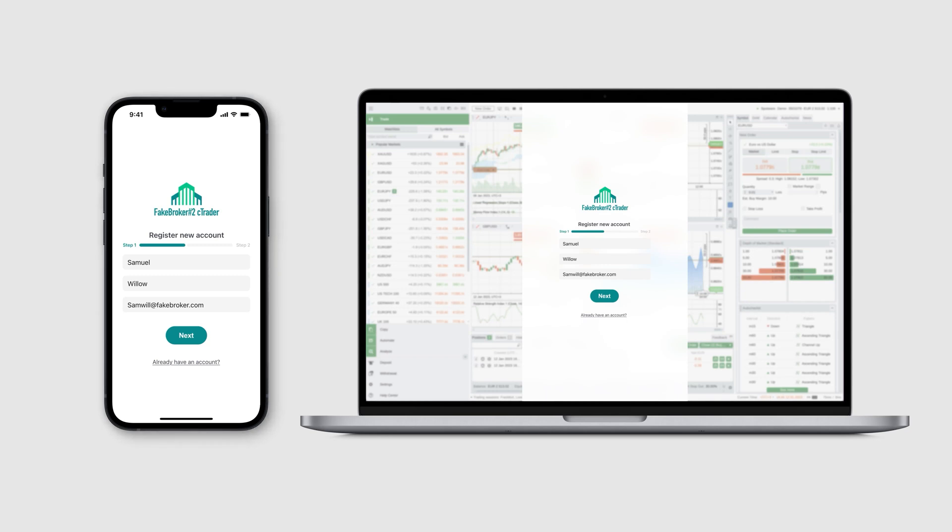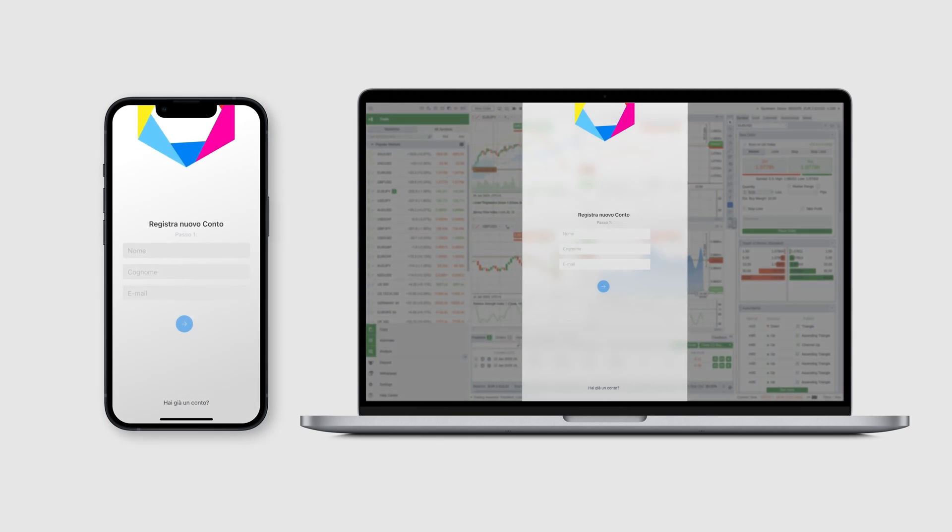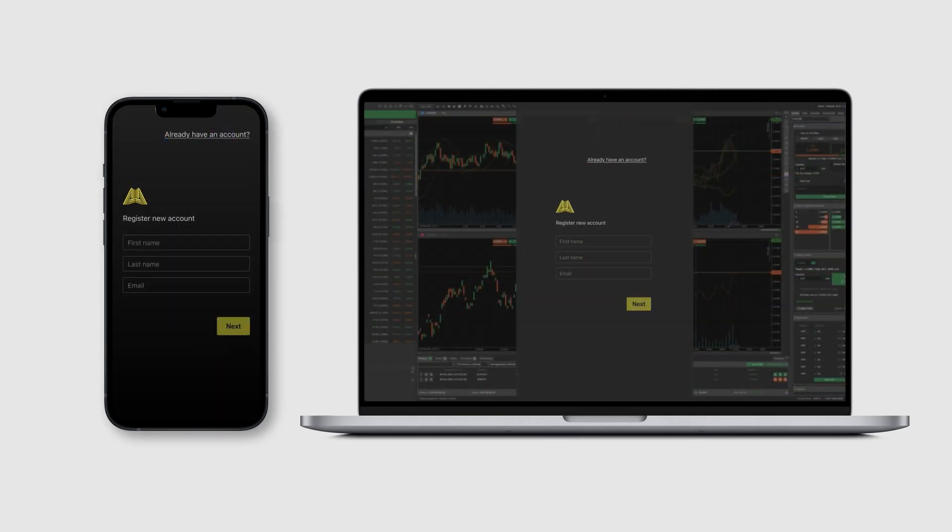Notably, our API allows for passing additional information to brokers' client areas, such as the trader's chosen cTrader application, their system language, and their preferred UI theme.